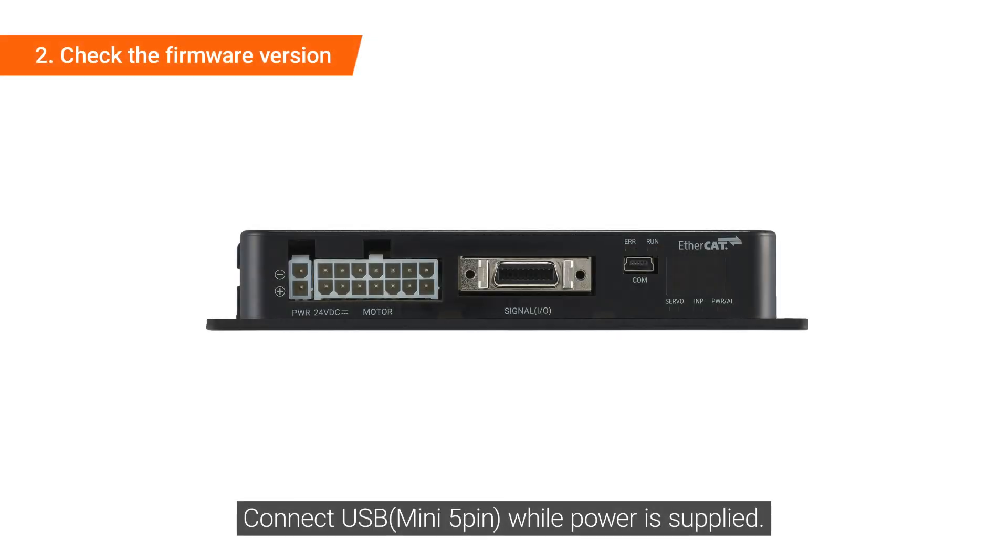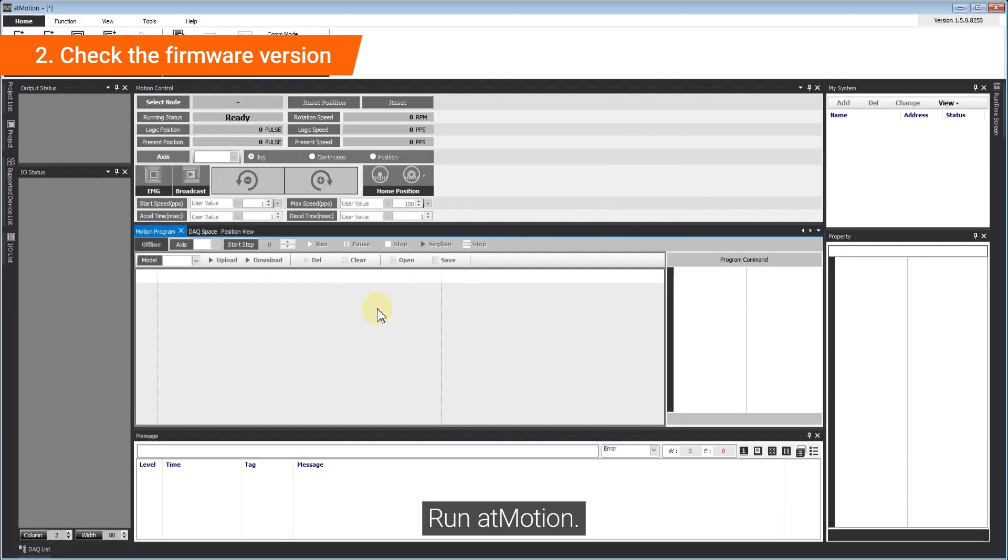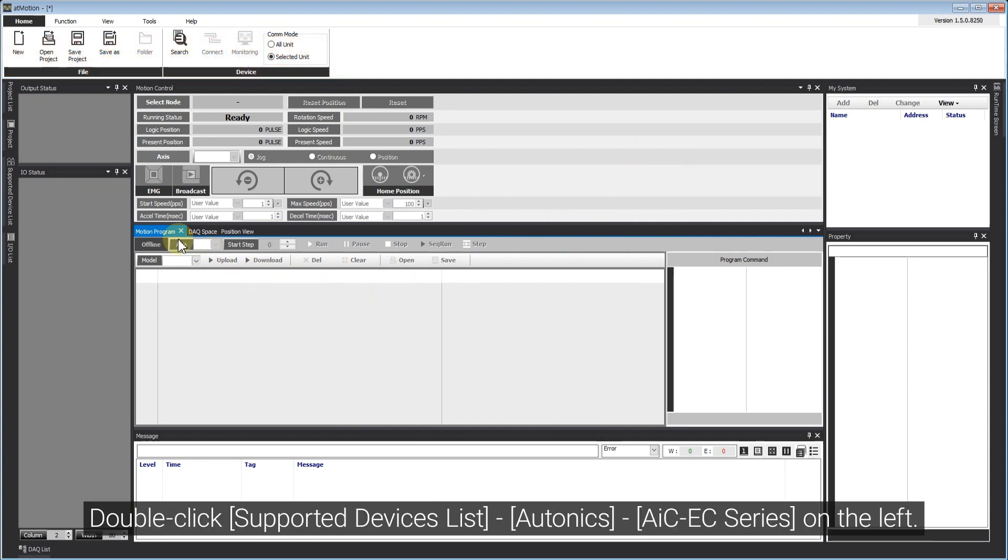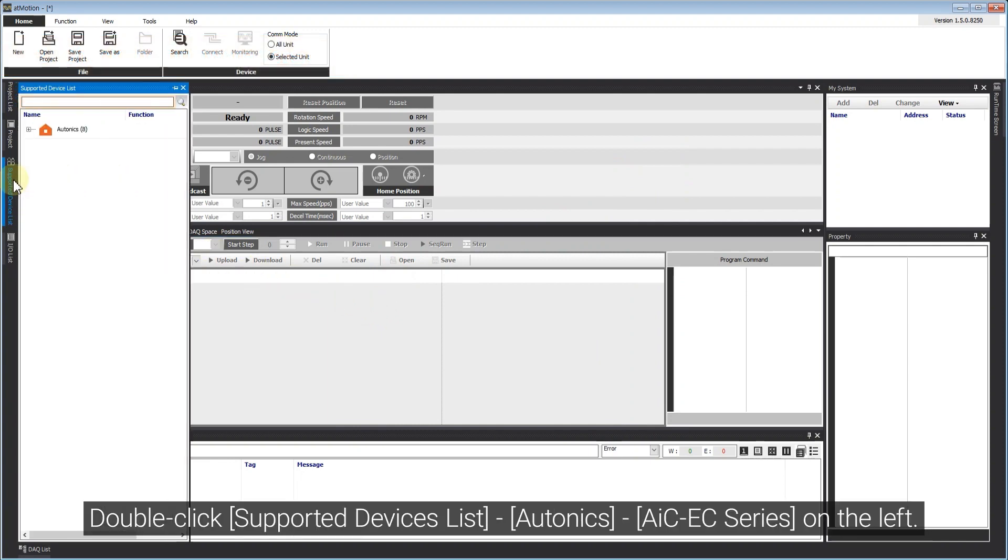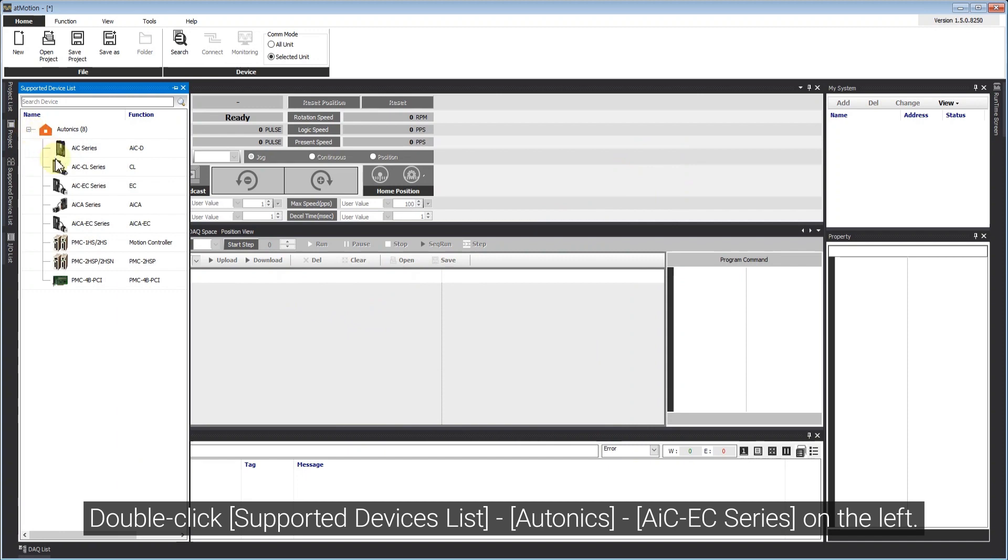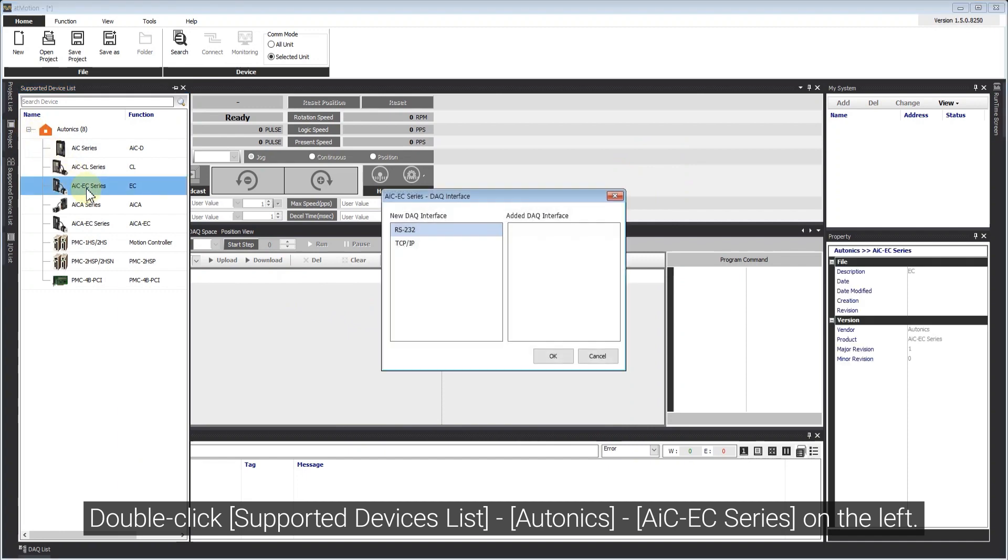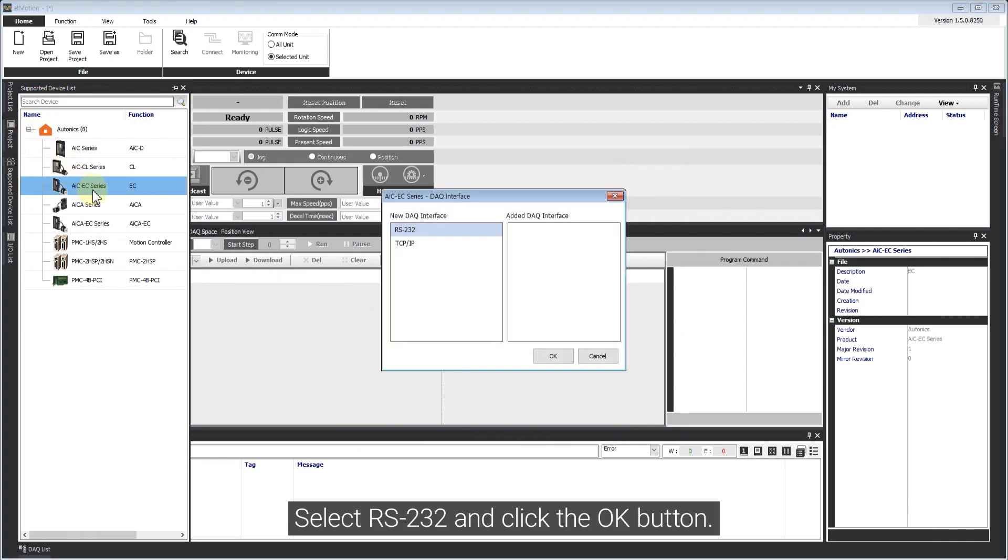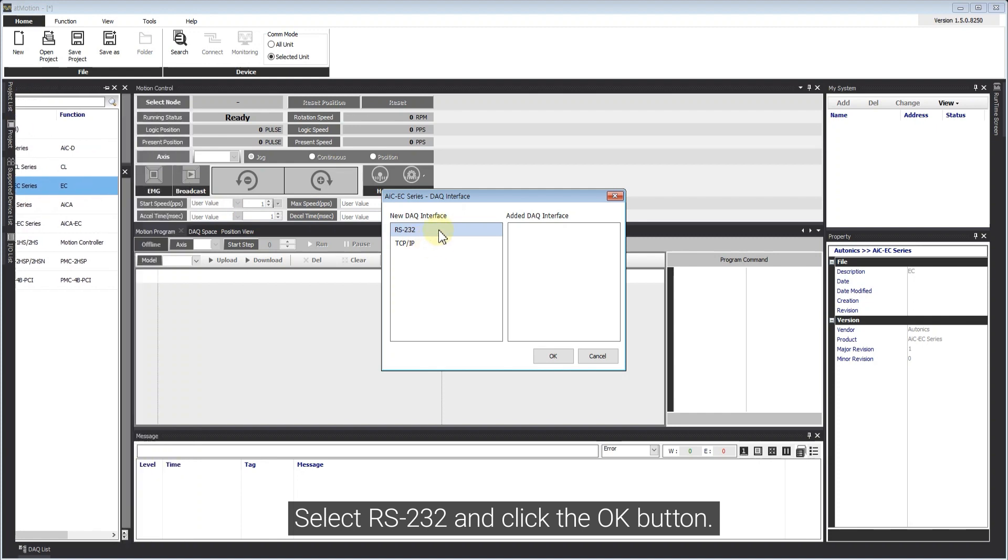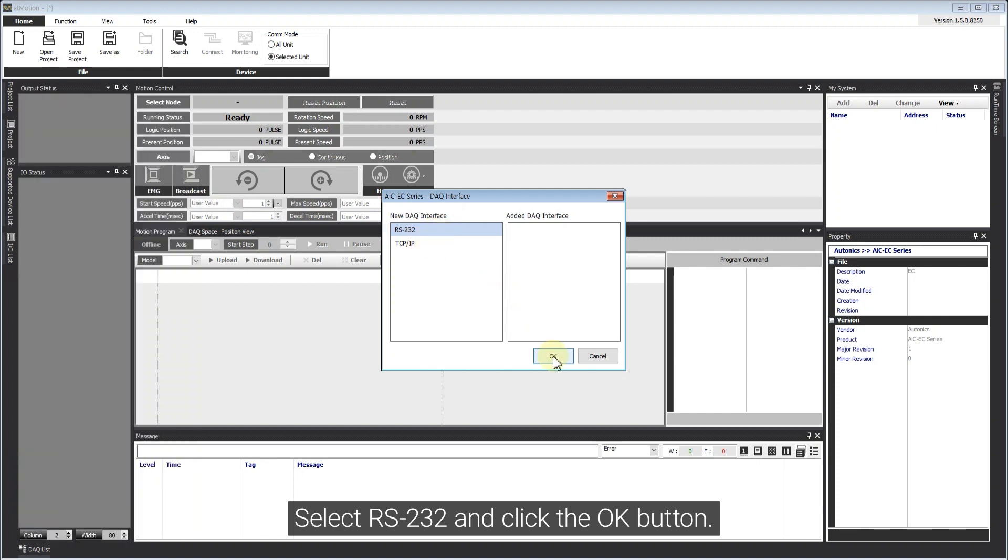Connect USB while power is supplied. Run AtMotion. Double-click Supported Devices List, Autonics AIC-EC series on the left. Select RS-232 and click the OK button.